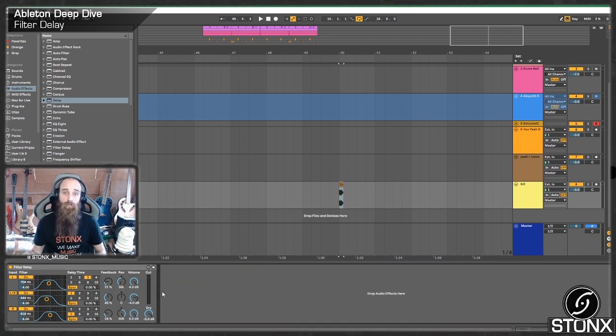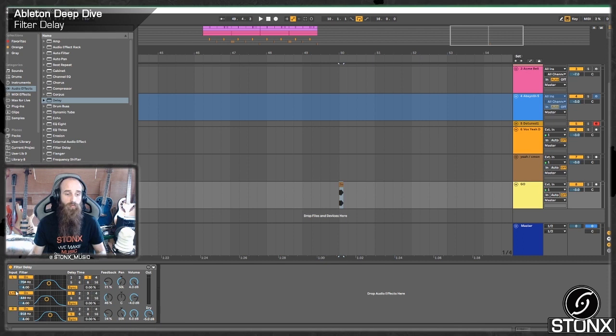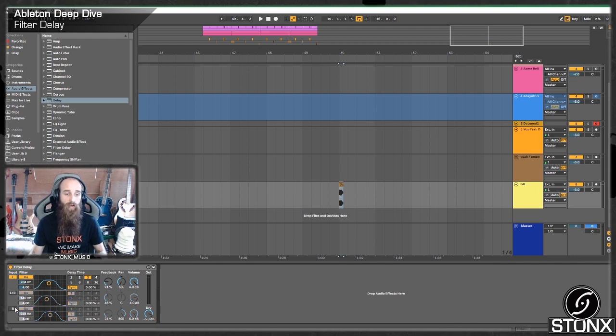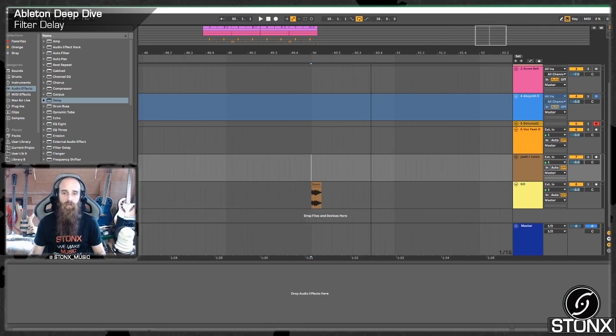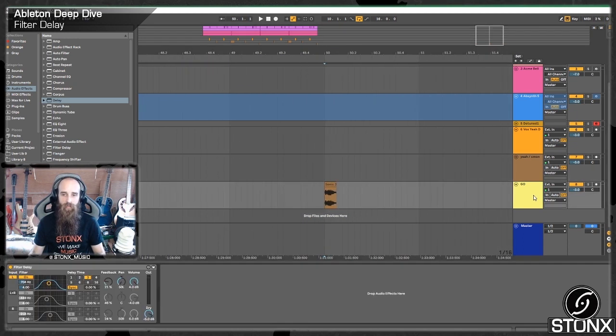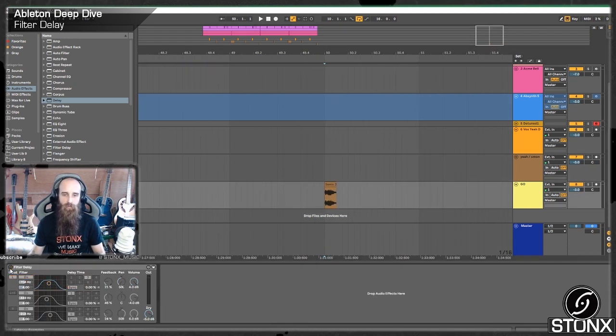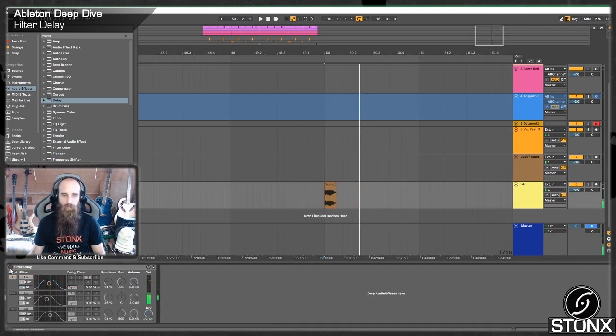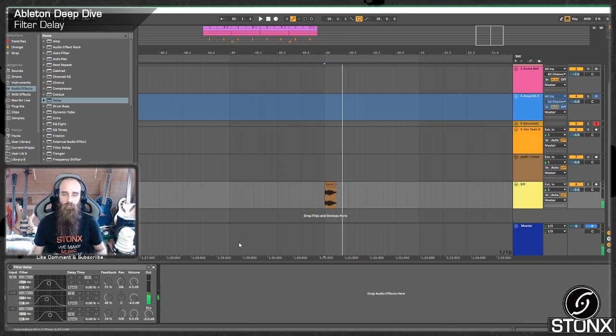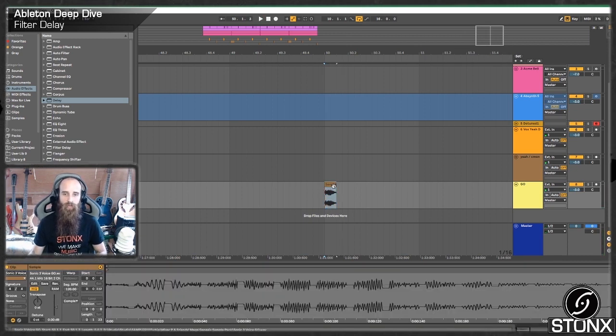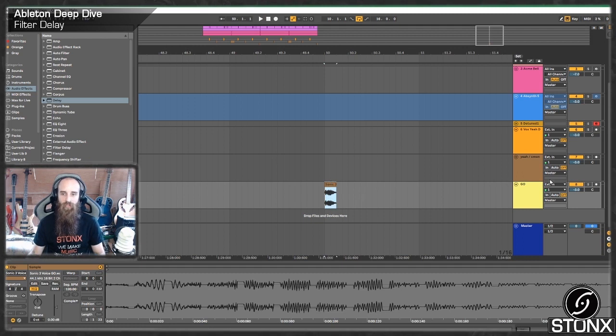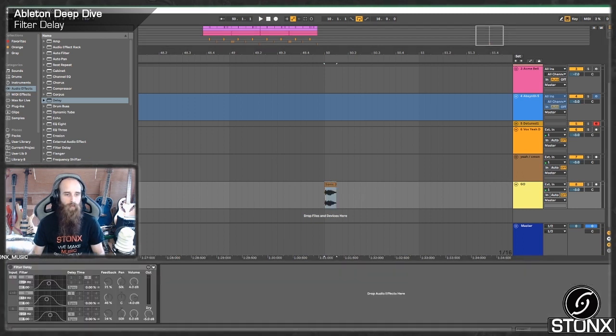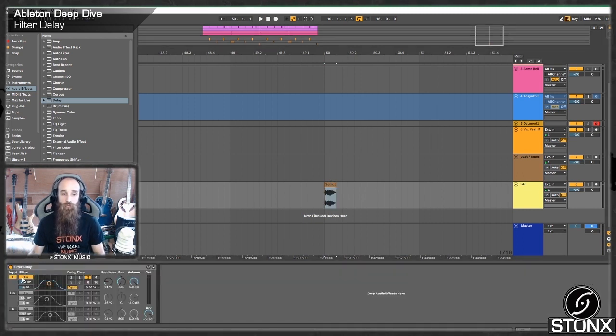So let me just delete that. And the best way I find to work with this one is just to turn them off, work with them one at a time to really hone in the sound you're looking for. So this is the little sample I've got here. I'll just turn the filter delay off.